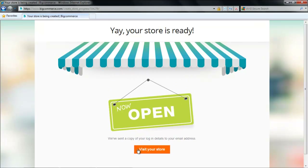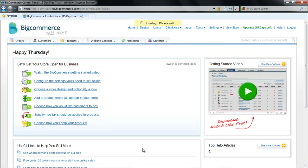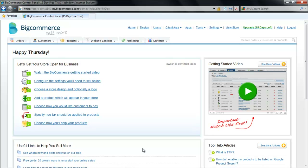Once it is ready, click on the Visit Your Store button. You will land on the main setup page where you can change the look and other settings of the store through the seven steps which will appear on the page.